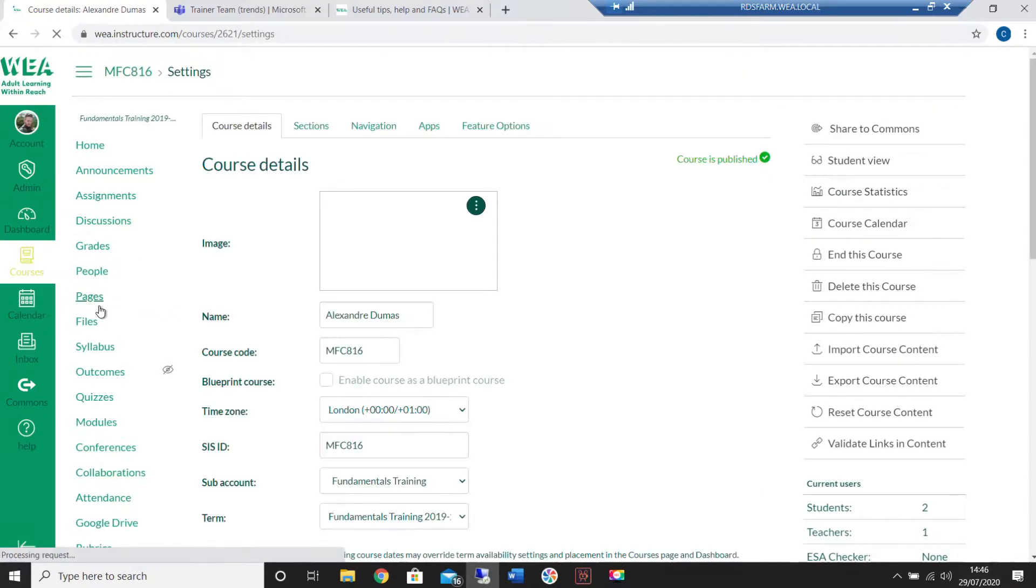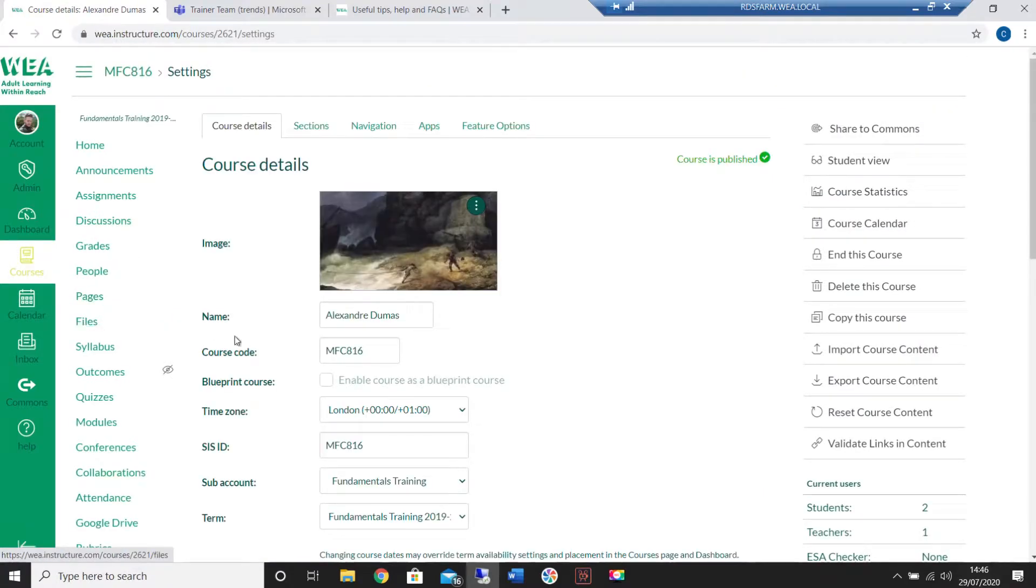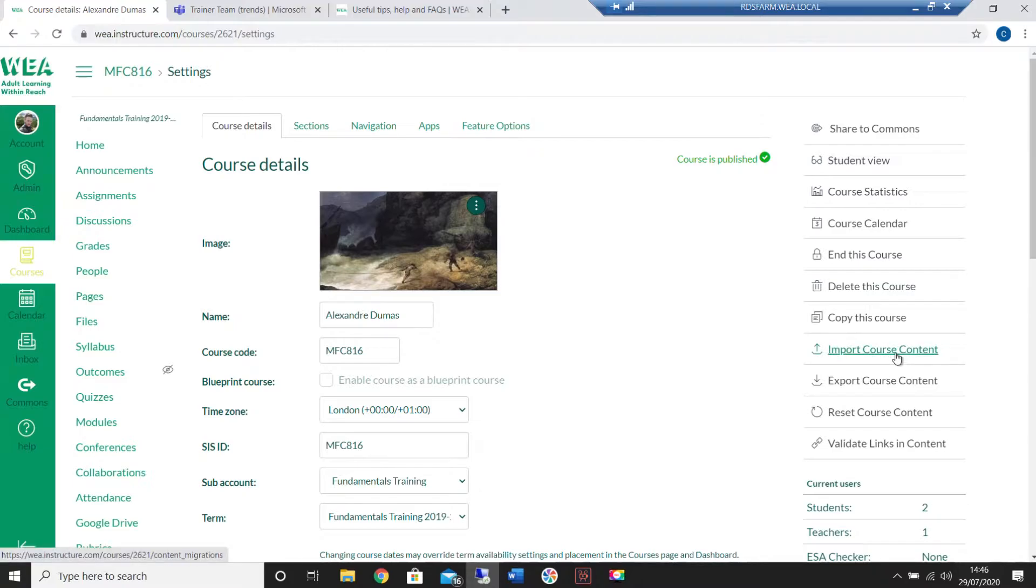Go into the settings in the course you'd like to add the material to and then select the option for importing course content.